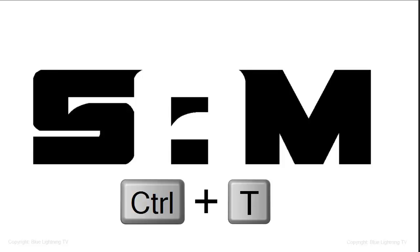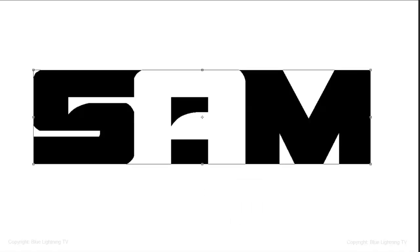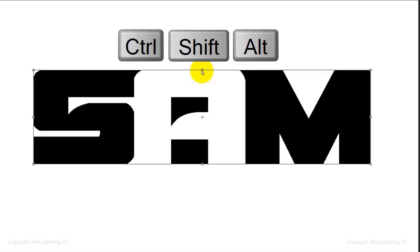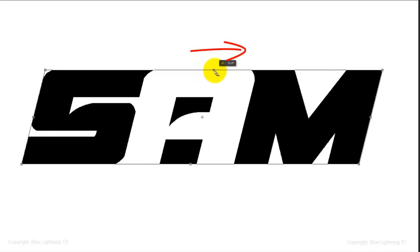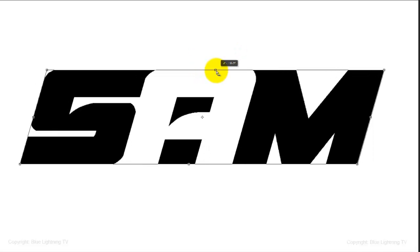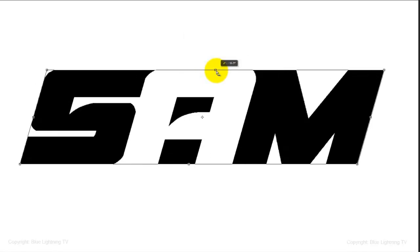If you want to skew the entire logo, press Ctrl or Cmd plus T to open your Transform Tool, go to the top, middle point and press and hold Ctrl or Cmd plus Alt on a PC or Cmd, Shift, Option on a Mac and drag it to the right. Then, press Enter or Return.